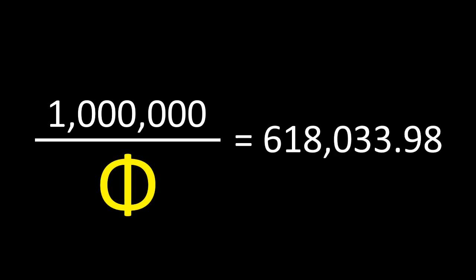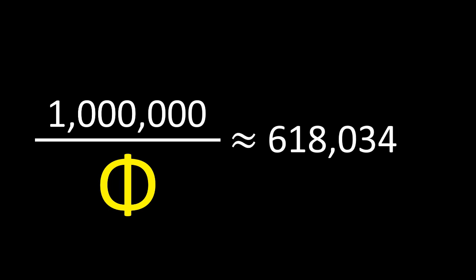If we start at the target of 1,000,000, we can work our way backwards to determine what the initial values of the puzzle must have been. If we take our 1,000,000, then divide it by the golden ratio, we get a result of roughly 618,033.98. We can round this to 618,034, as we can only deal with whole numbers for this puzzle.